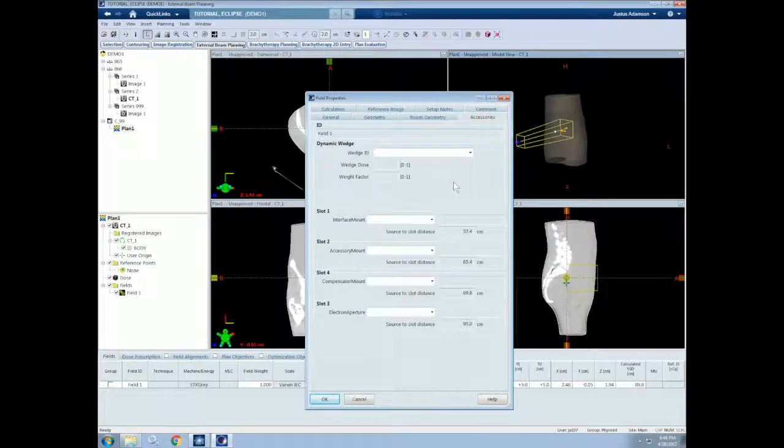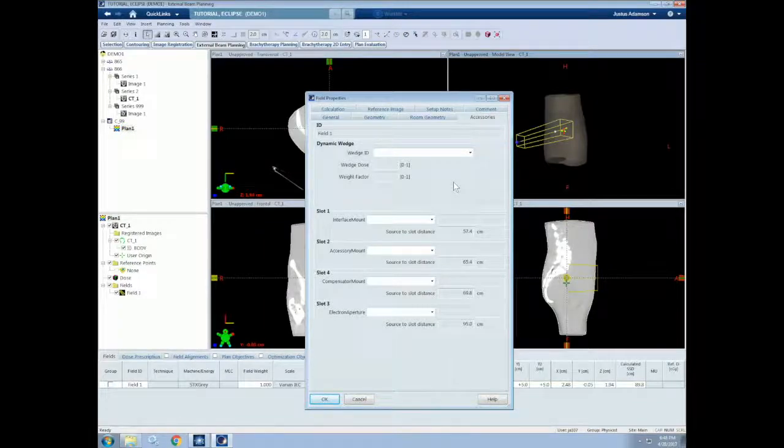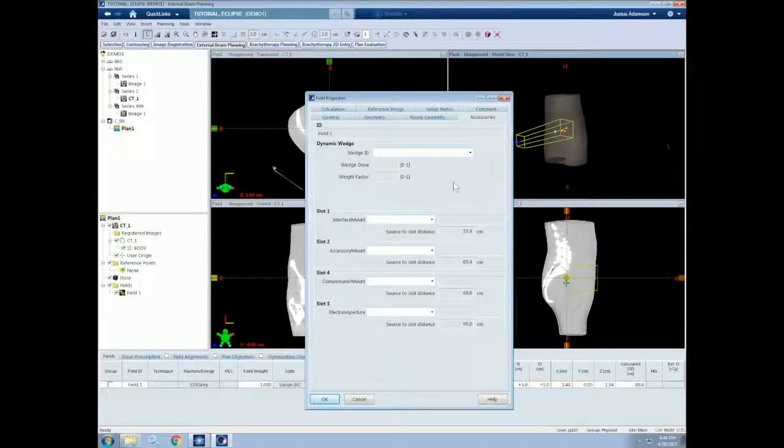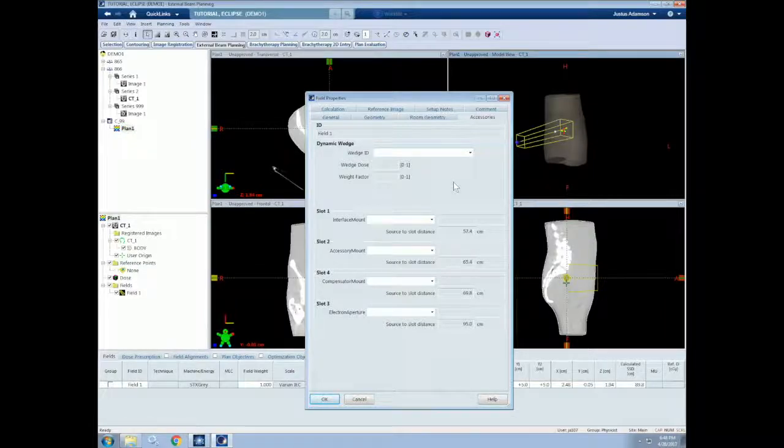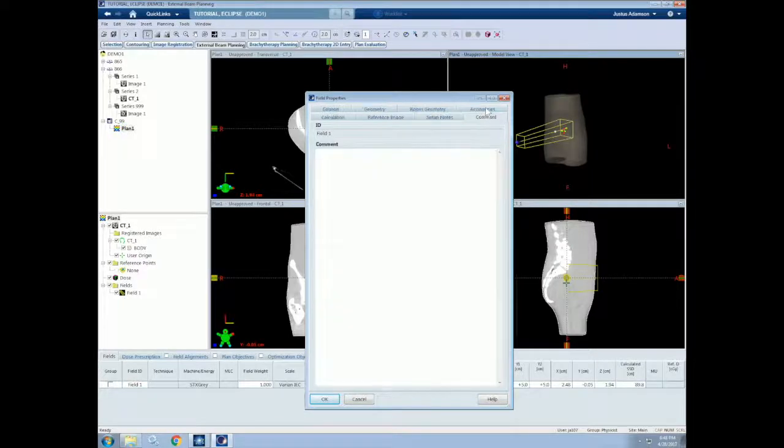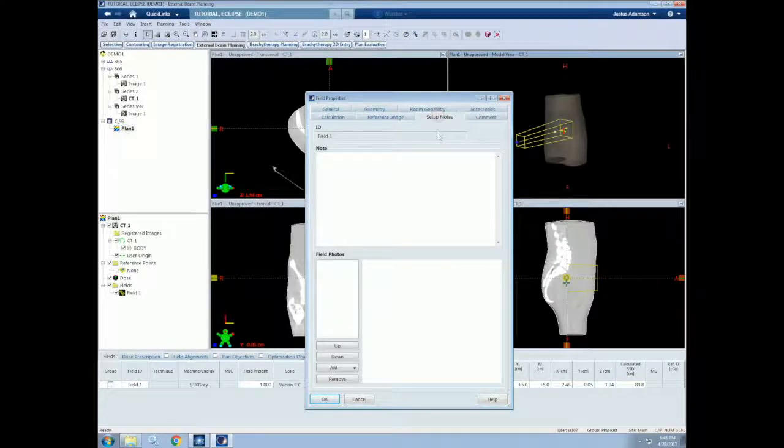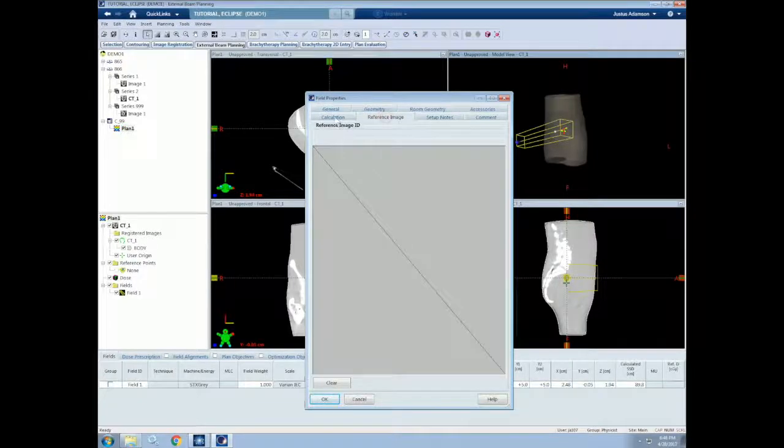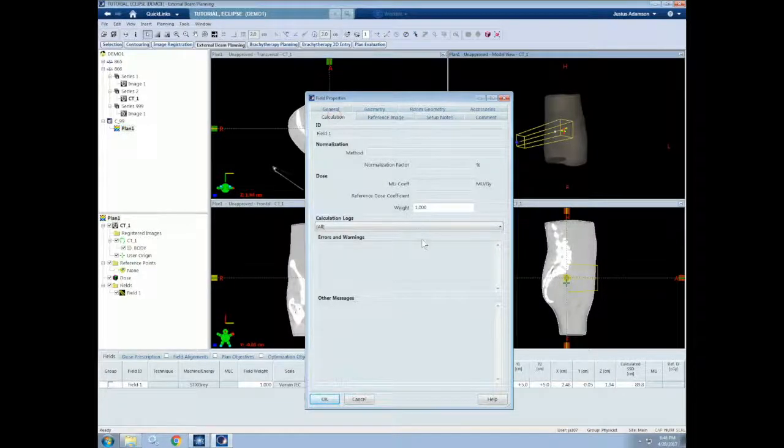We can also change the specific room geometry information. This includes the couch and the imager parameters. If we want to use an accessory for a beam, we can choose that here. These include wedges, cutouts, SRS mounts, cones, blocks, trays, compensators, and more. All accessories that are commissioned for the current treatment unit will show up here. We also have room for comments, setup notes, reference images, and calculation information. So this includes the beam weighting.